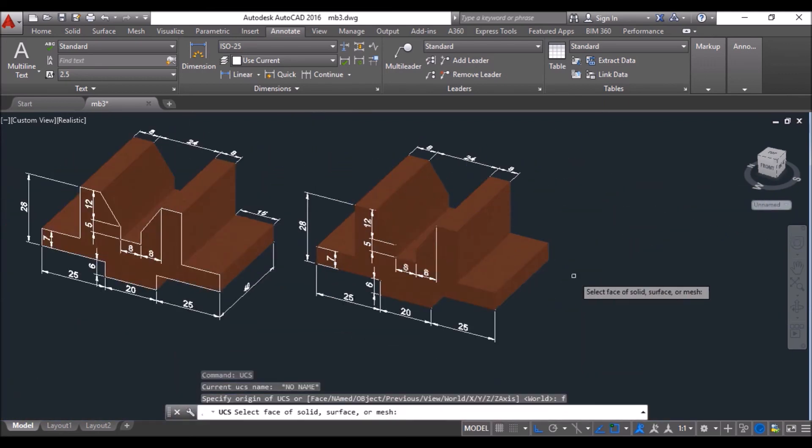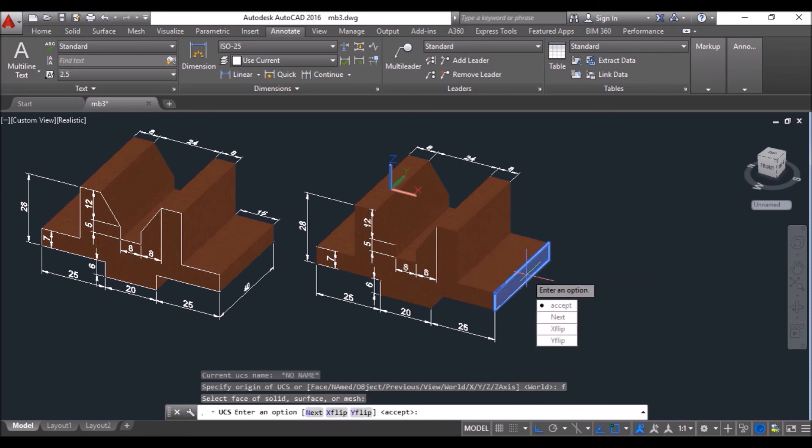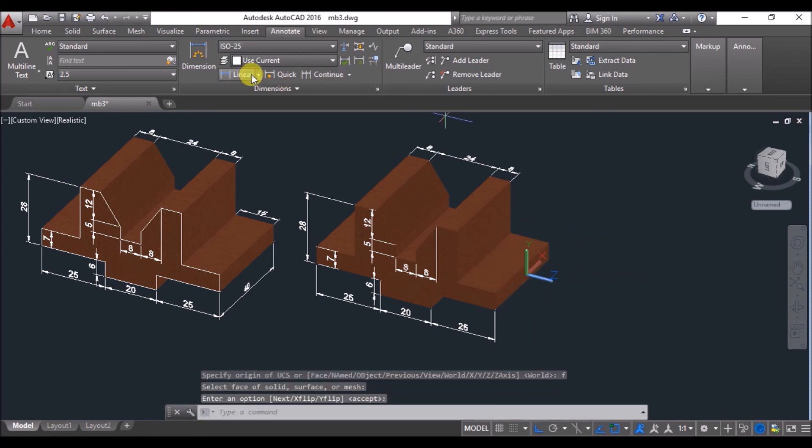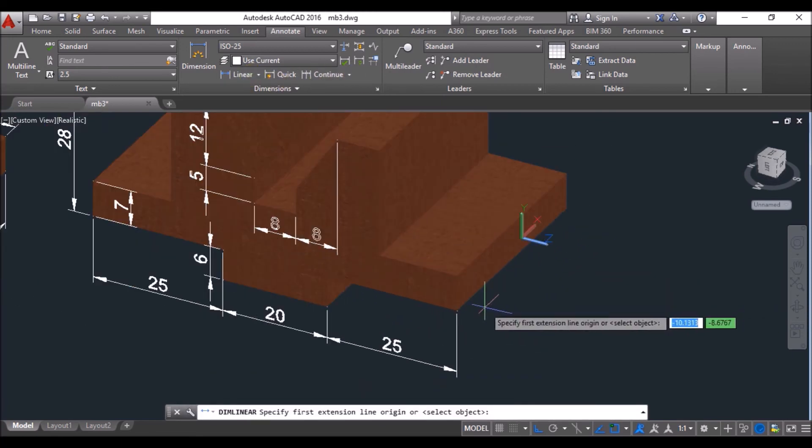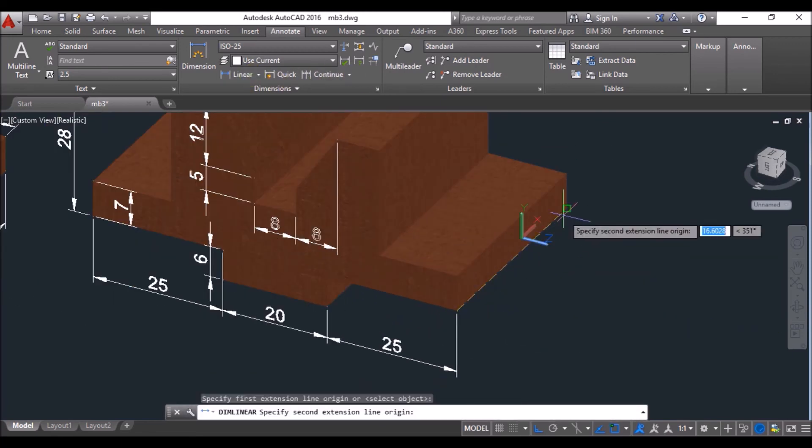Again type UCS and set the UCS at this face. Click on linear and specify this dimension.